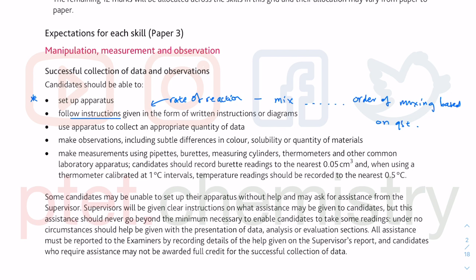In titration questions, sometimes you could have some indicators you've never used before, but they might have specified the colour changes in the question itself. Use apparatus to collect the appropriate quantity of data — 'appropriate' there refers to the number of significant figures. Significant figures is to do with the accuracy of the apparatus. Temperature is measured to 0.5 degrees Celsius; a typical mass balance in the laboratory is two decimal places. Burette volume is to two decimal places — 0.05 or 0.10 and so on.